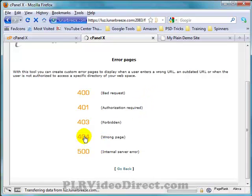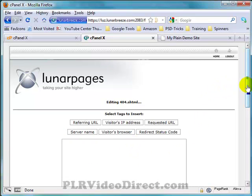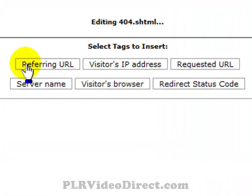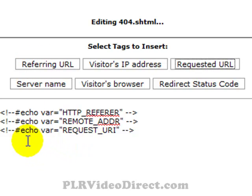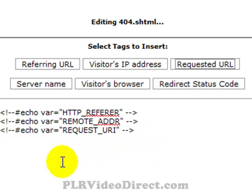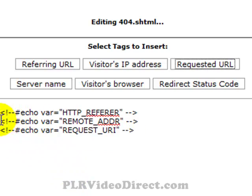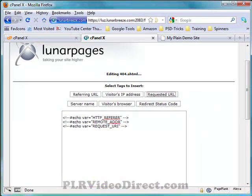When you click on that, it brings you to a page with some options and tags you can insert. For example, you can include the referring URL tag to show your lost visitor how they got there, which gives a more customized feel for that individual. What I suggest you do is go to your HTML editor — FrontPage, Composer, TreeWeaver, whatever you use — create your page and put these tags in the appropriate places.